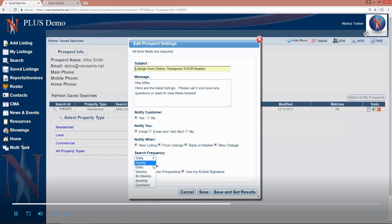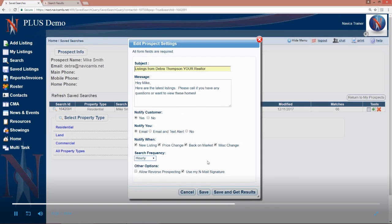If someone lives in your area and is ready, willing, and able to buy a home, then hourly is probably the best choice. If you know they're looking for a second home and not going to be moving there for six months or a year, daily or weekly, so choose that.